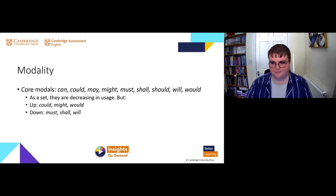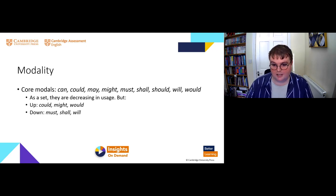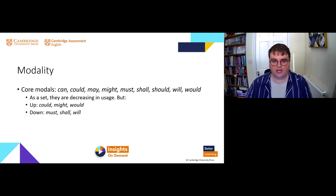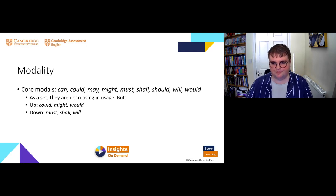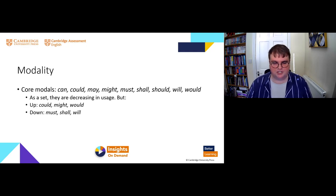That does not mean all nine members have been decreasing — in fact, three of them, could, might, and would, have actually increased significantly, and only three others — must, shall, and will — have decreased significantly. It is actually will that has decreased the most substantially between these two datasets. We do think of the core modals as a set we could teach, however we have this issue of frequency changing — some are going up and some are going down.